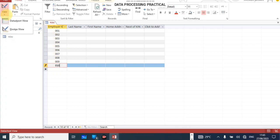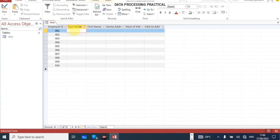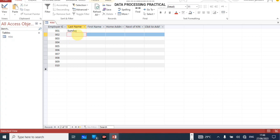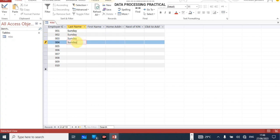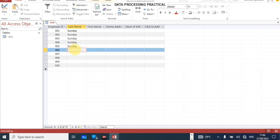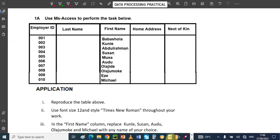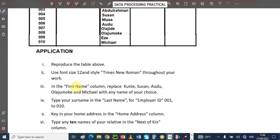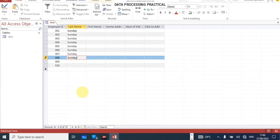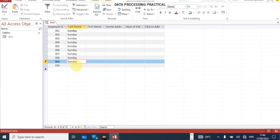The next column is Last Name. You have to put your surname for all of them — just put your surname there. Let me use 'Sondae' as an example — that's not my real surname, just for demonstration. I'll type it once, then use Ctrl+C to copy and Ctrl+V to paste it down through all the rows. They asked you to use the same surname throughout, as stated in the question.